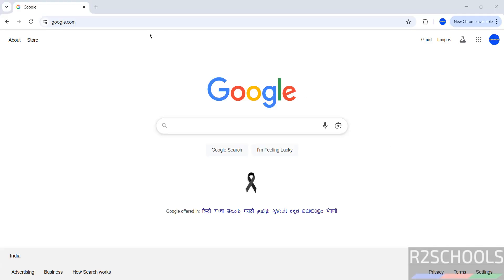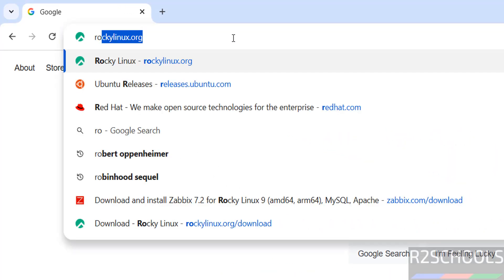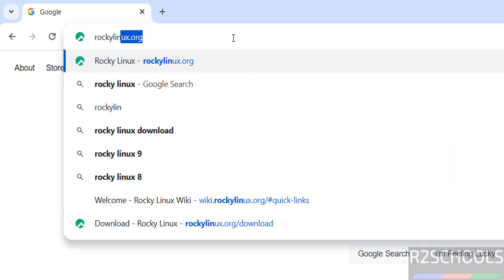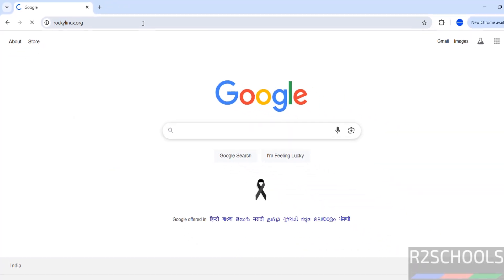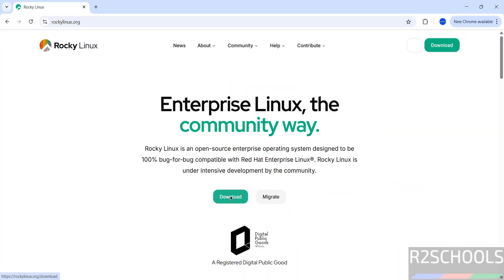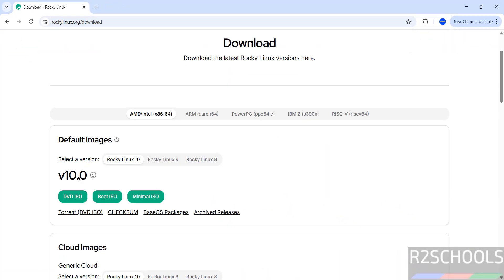First, go to the Rocky Linux official website and download. The URL is RockyLinux.org. Click on Download, then see here we have version number 10.0. If you want version 9, click on 9; if you want version 8, click on 8.